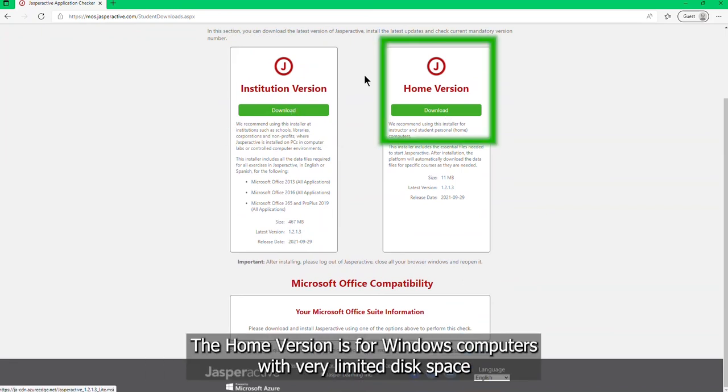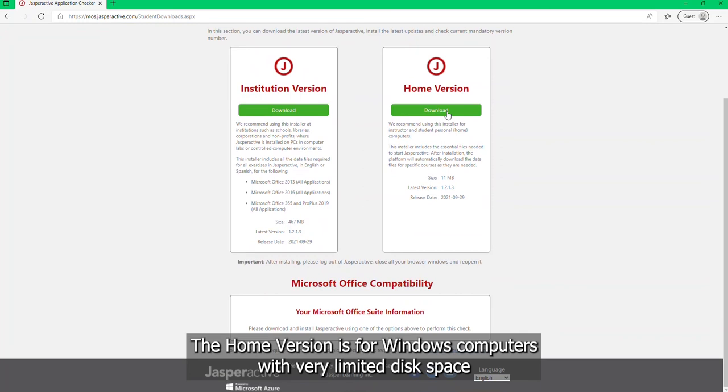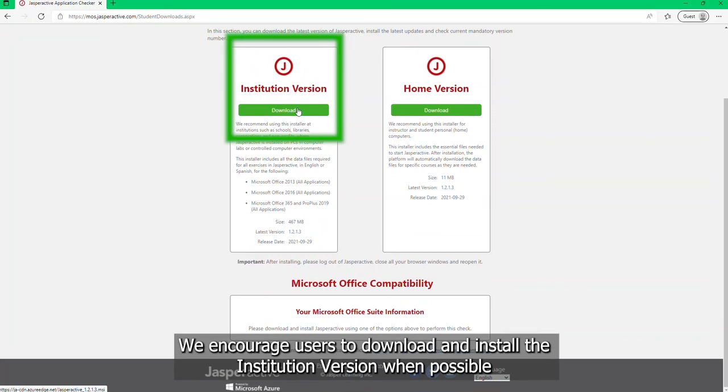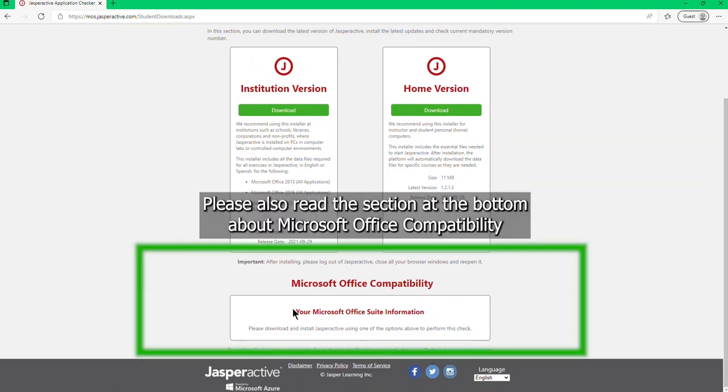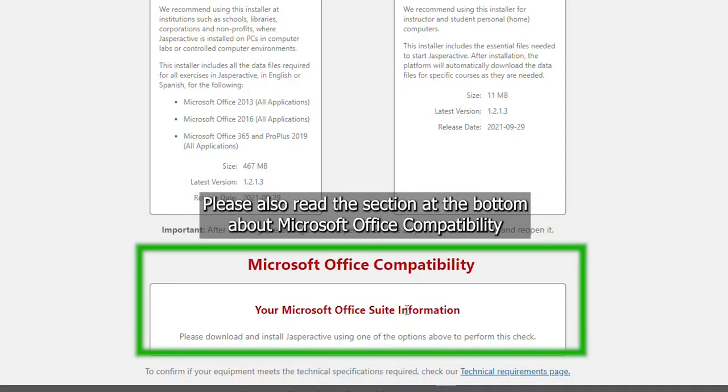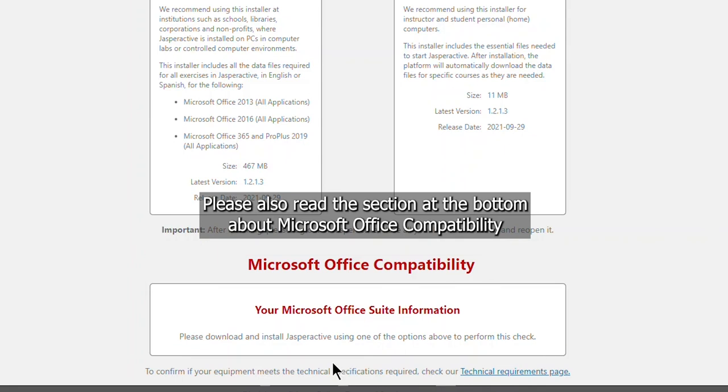The home version is for Windows computers with very limited disk space. We encourage users to download and install the institution version when possible so exercises will open quickly without having to download files. Please also read the section at the bottom about Microsoft Office compatibility.